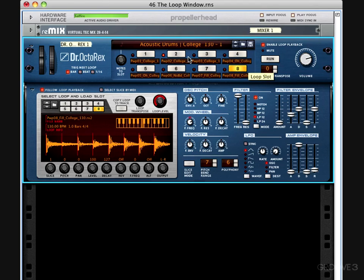So there are essentially three ways in which we're manipulating loops at once: through the actual loop slots, through the notes to slot LED, and through the loop window. Reason assumes some of these functions to be intertwined, so when I change to pattern 8 in the loop slots, it will automatically pull up pattern 8 in my loop window. Watch what happens when I switch patterns while these are running.